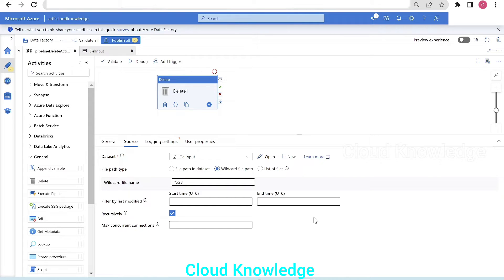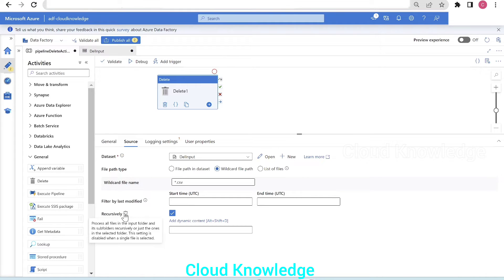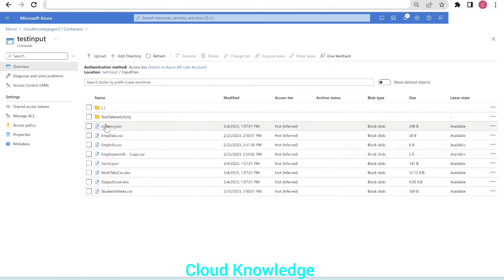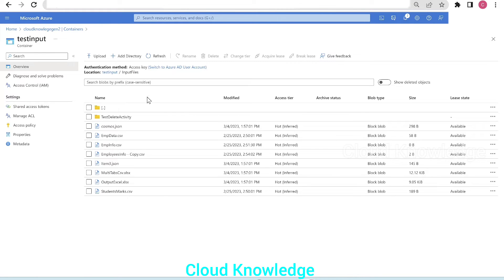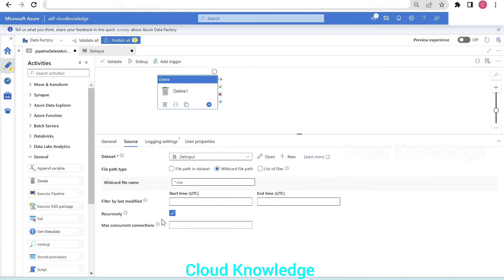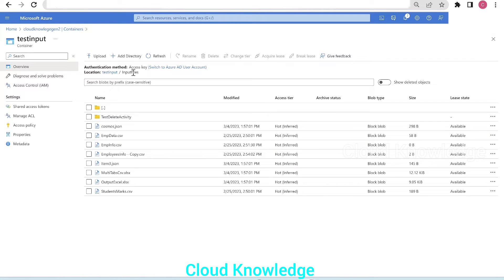The next setting is filter by last modified — we'll cover that in a later example. The recursively option, when enabled, processes all files inside the selected folder and its subfolders. For this first example, we disable the recursive option so only CSVs in the input files folder are deleted, not those in subfolders. We then validate the delete activity. During validation, we get a notification to select a linked service for logging. Logging captures what files were deleted, but for this example we disable it.